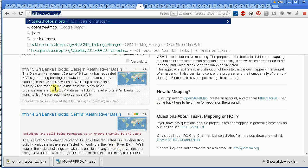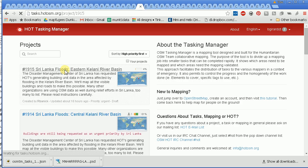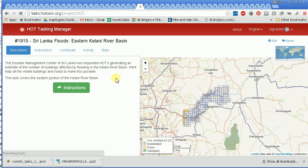We're going to see how to switch the background imagery in the iD web editor. This is part of Sri Lanka, and I need to switch the imagery between the Mapbox imagery and the Bing imagery.